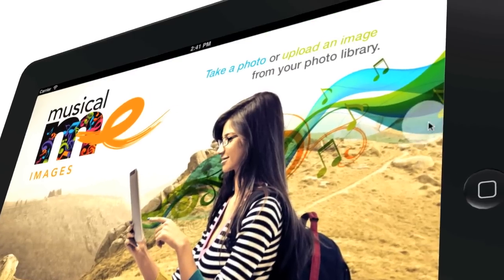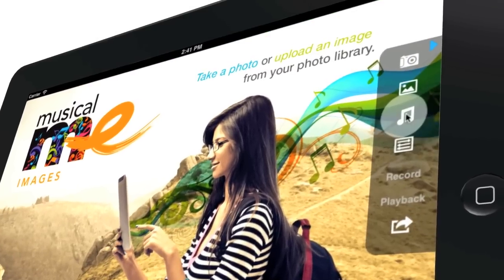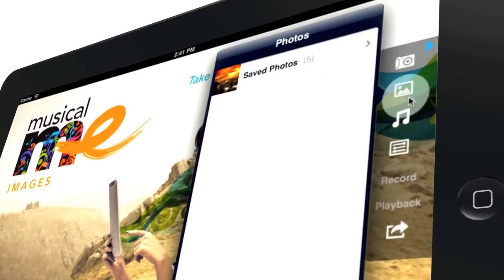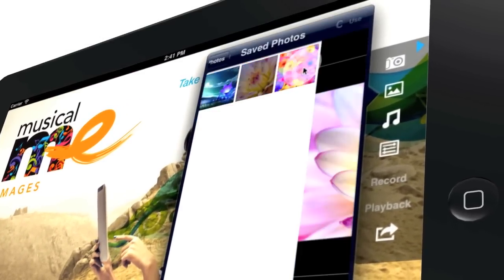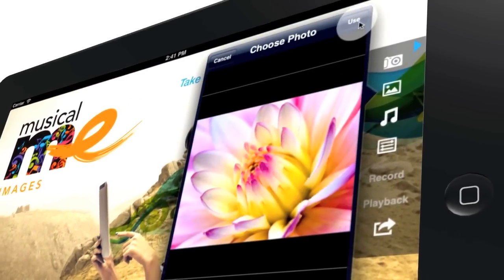To use Musical.me, take a photo via the camera on your mobile device or select an image from your library.